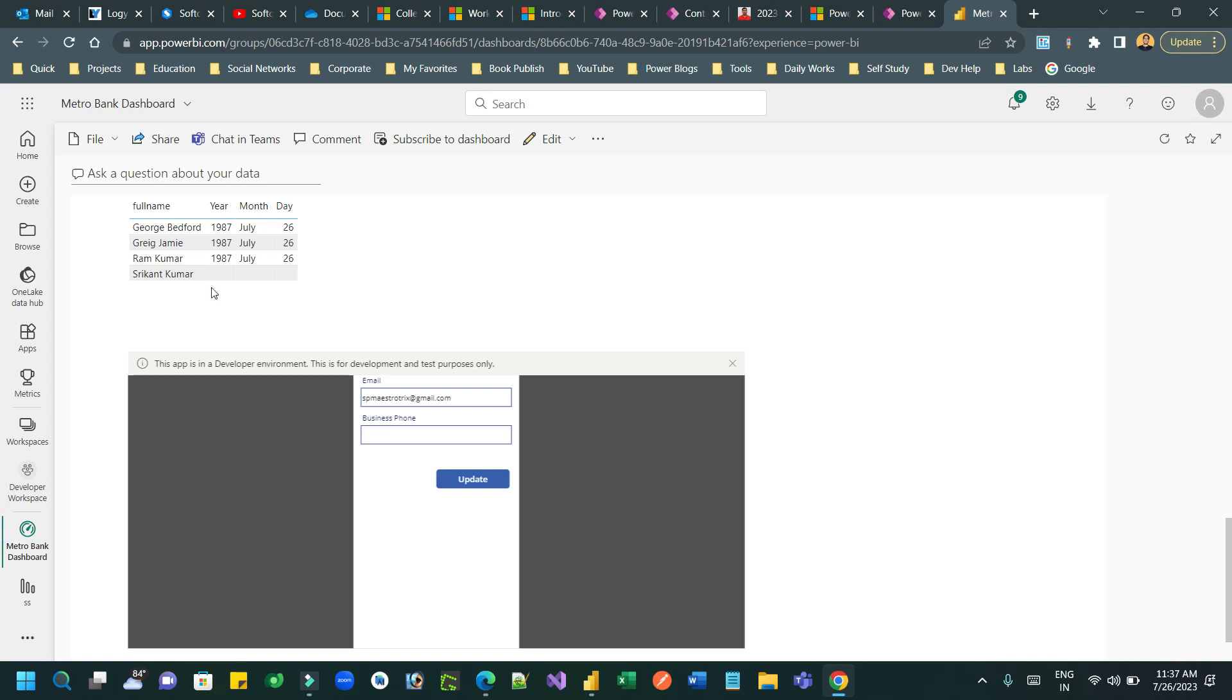We are expecting now in the dashboard we will have that new report with our Power Apps. Now let me select one record here.